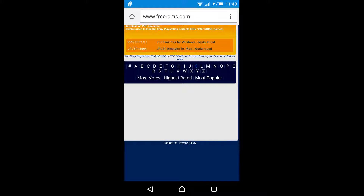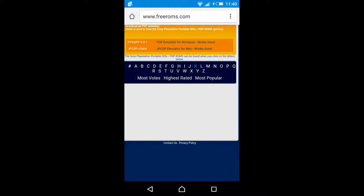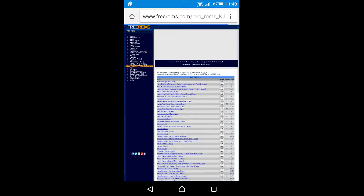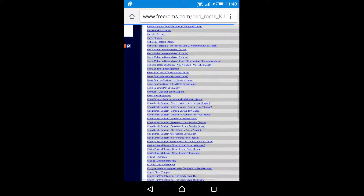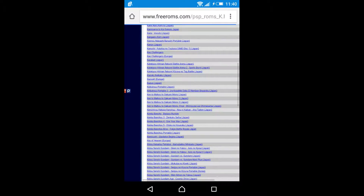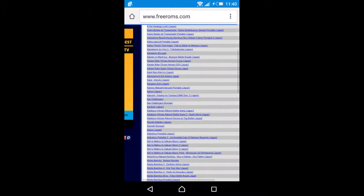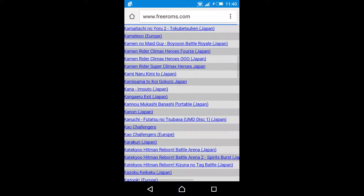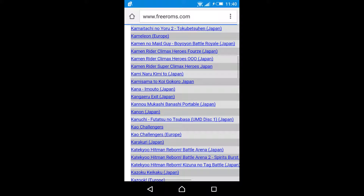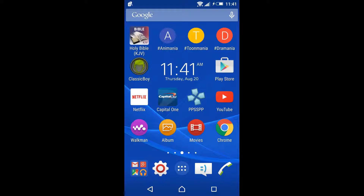I already downloaded one game that I don't have on my phone, and that is Kamen Rider Super Climax Heroes. I already downloaded that.